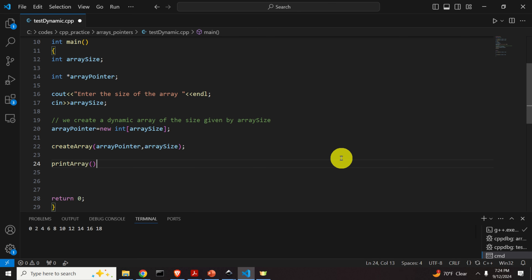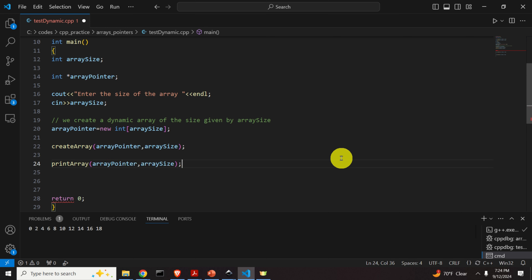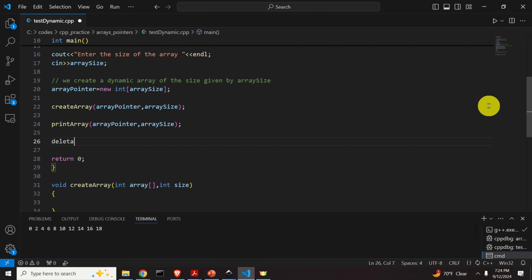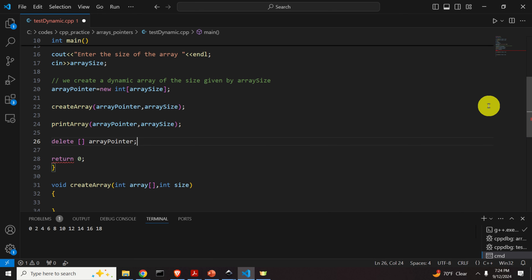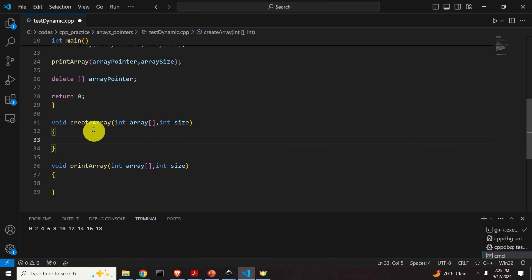After that, we call printArray, again specifying only the pointer and the size. After printing the entries of the array, we delete our array using delete[] arrayPointer. And that's it.